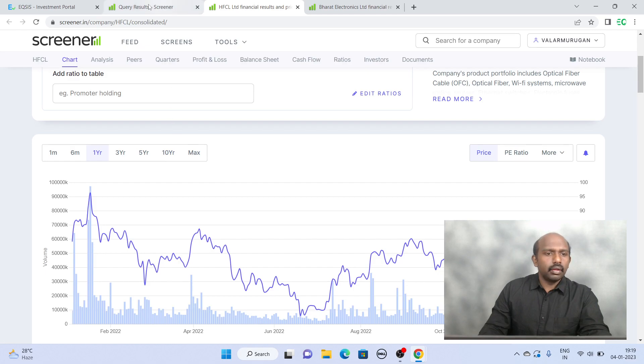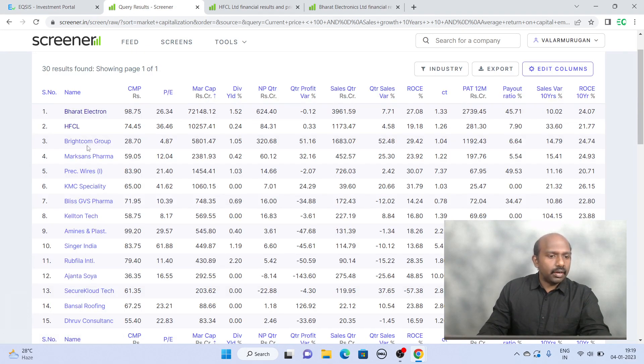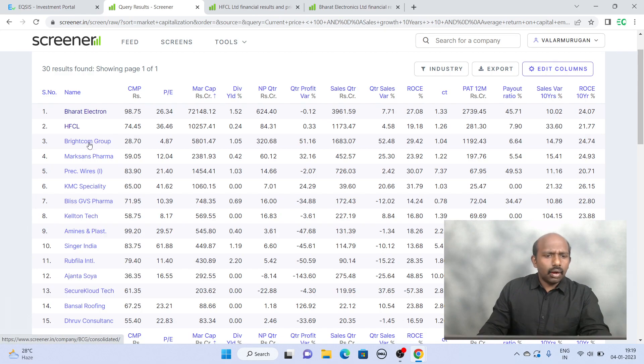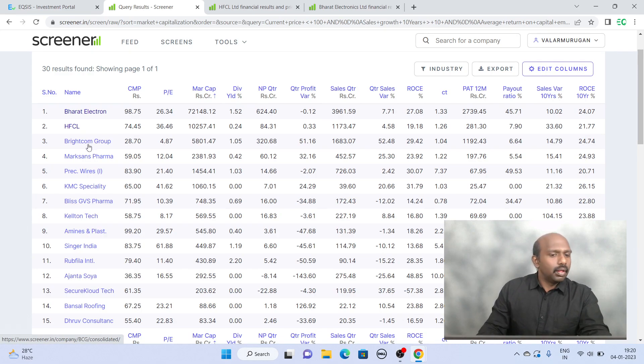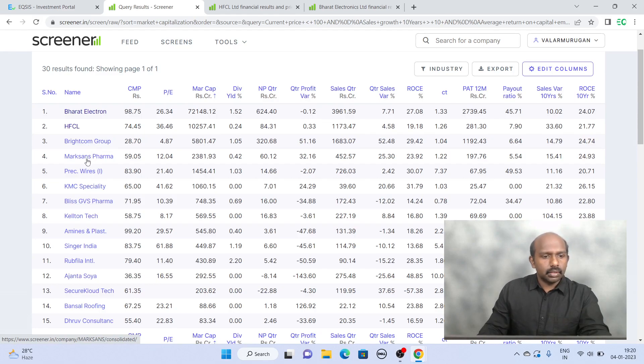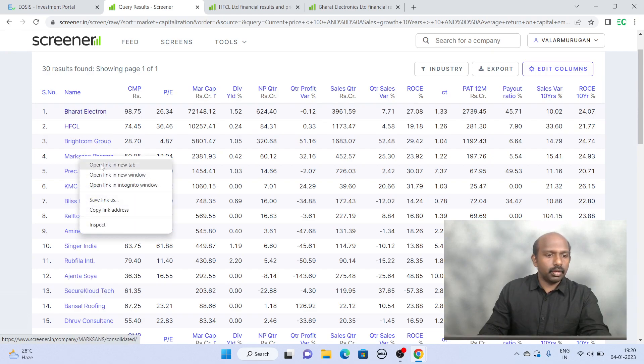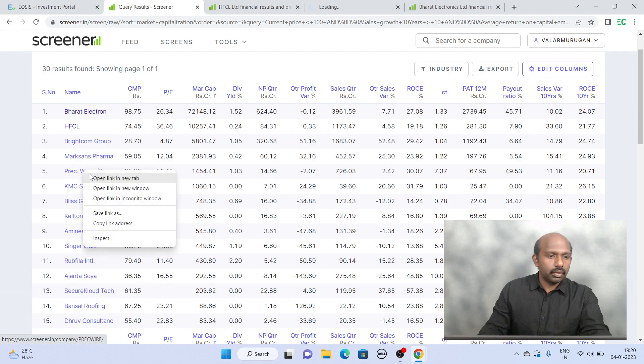And the next particular company is Brightcom. Brightcom was not a big favorite for some reasons, so we don't recommend this company here. And another one is McCormick Fama. So you can get into it or if not we can get into this particular company. These two companies you can look at.